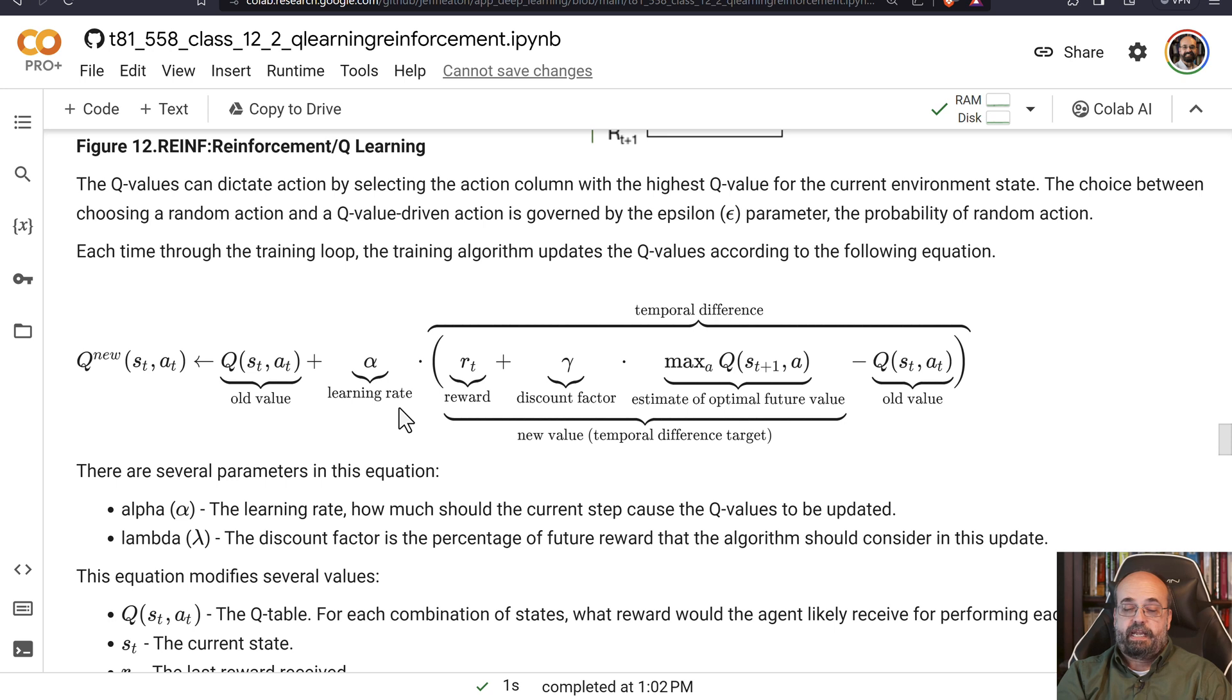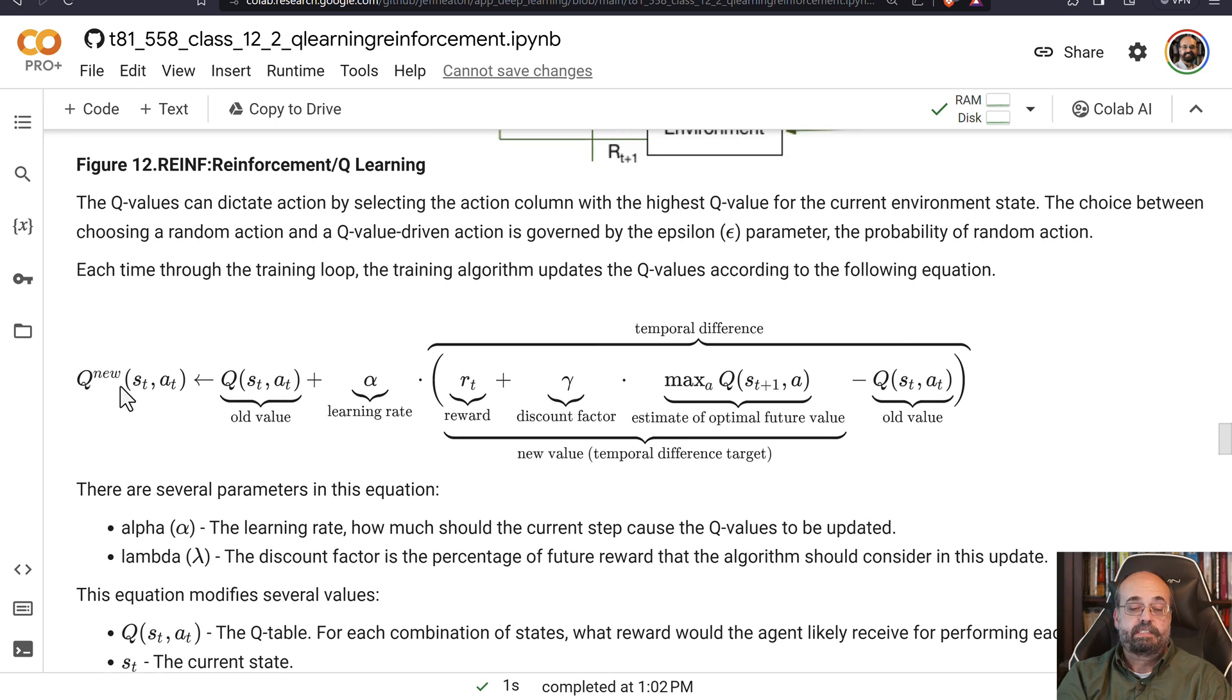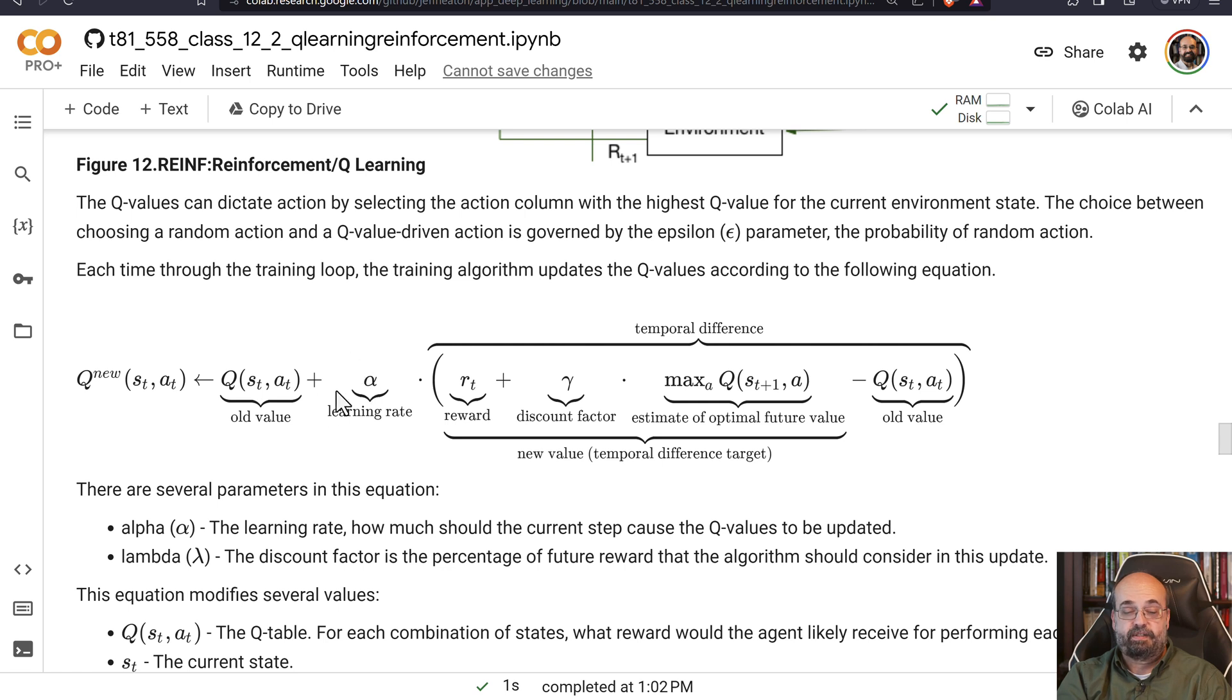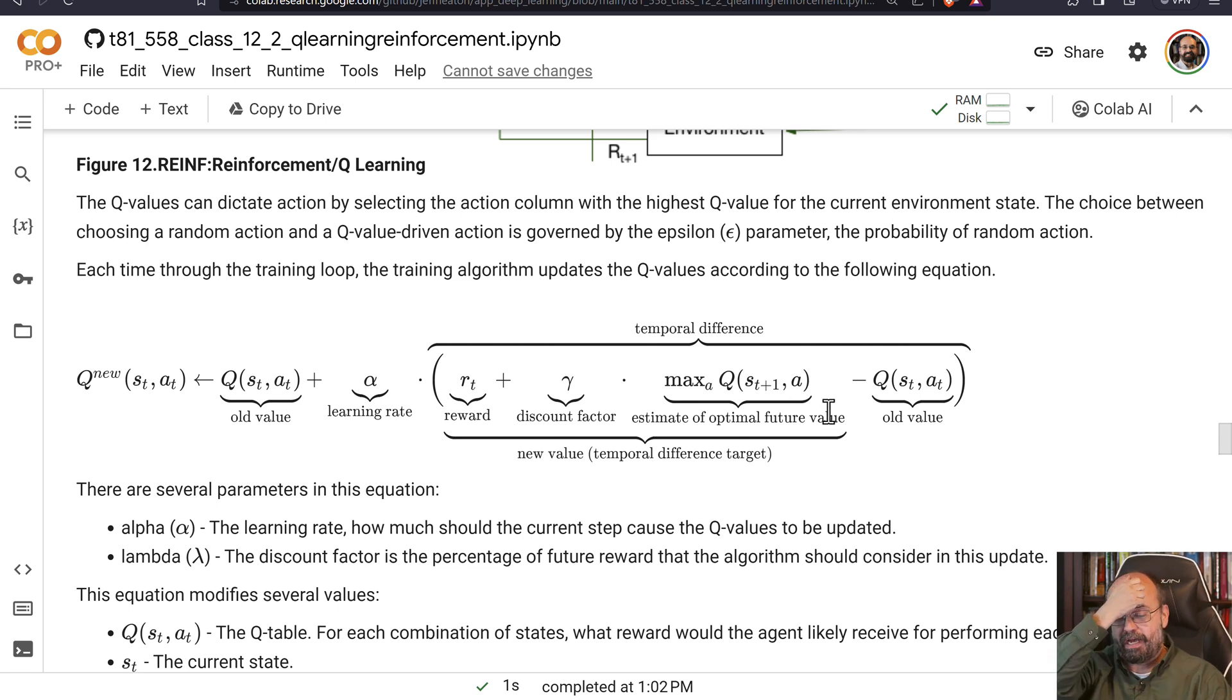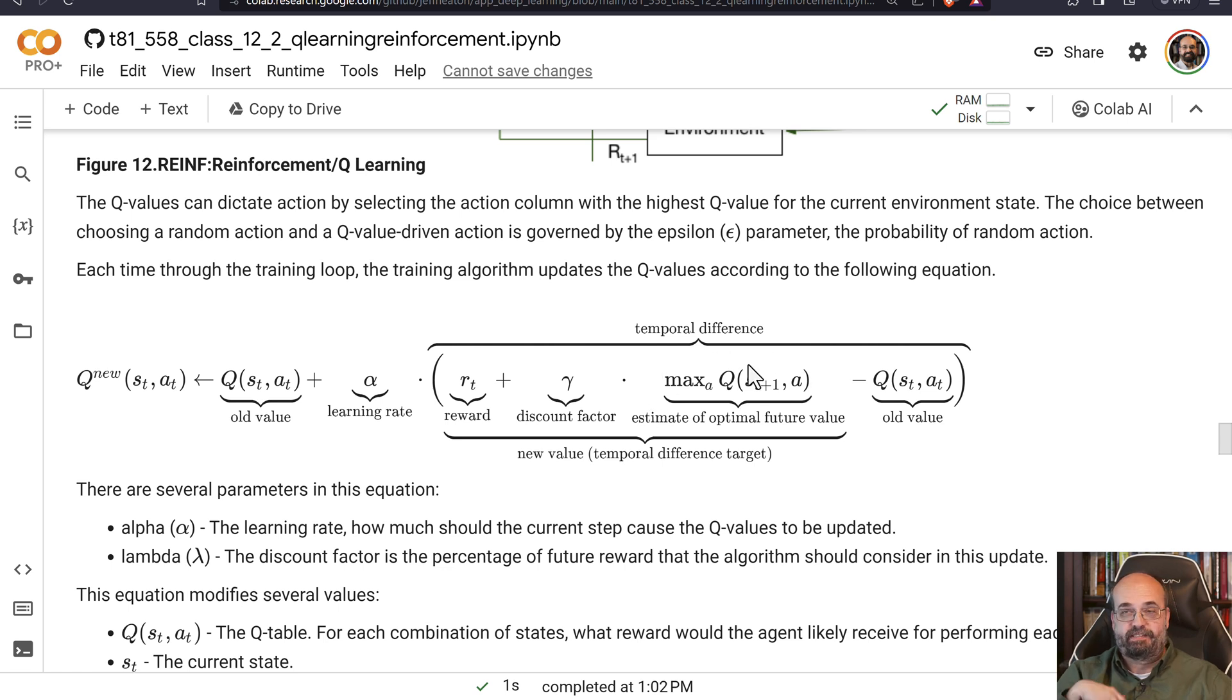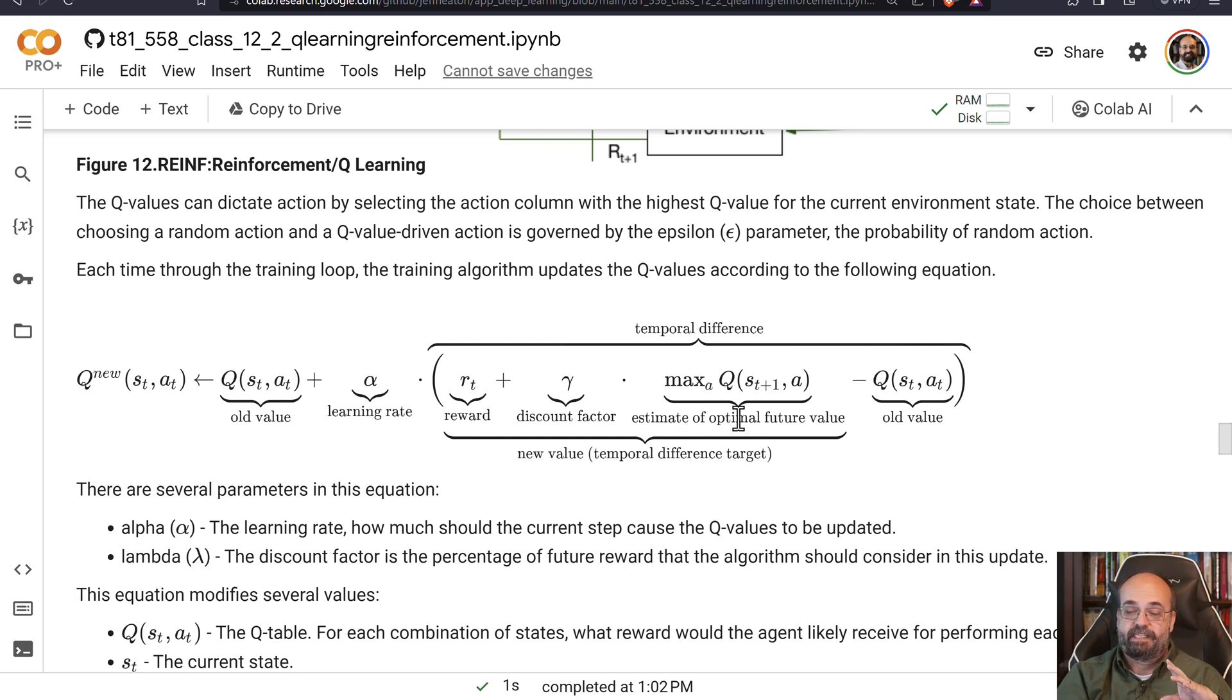So let's look at some of what is really going on here. You're assigning the new state to be, first of all, just the old state plus the learning rate with the reward added to the discount factor.